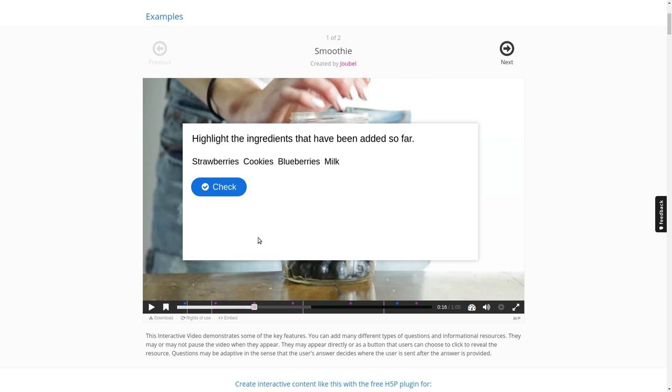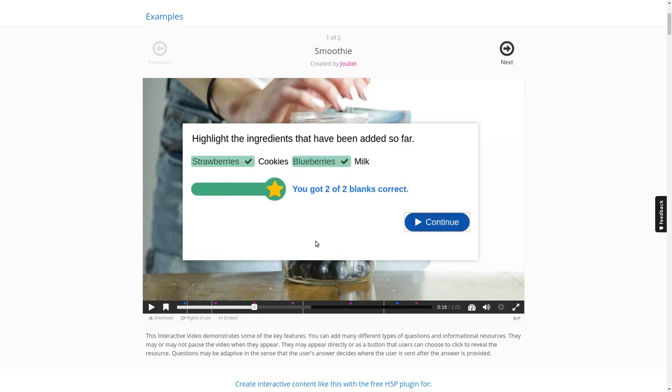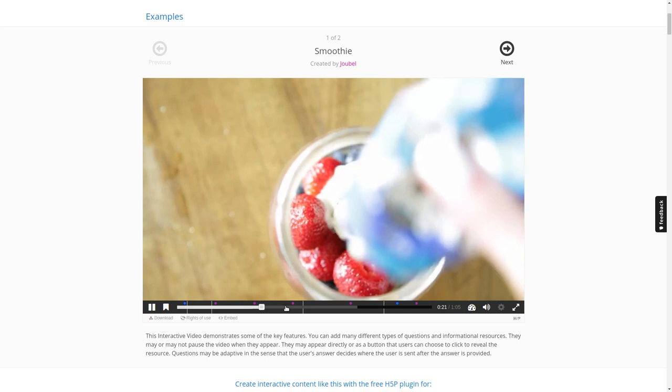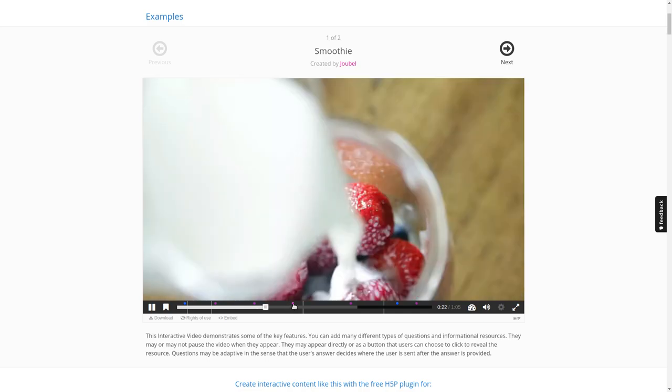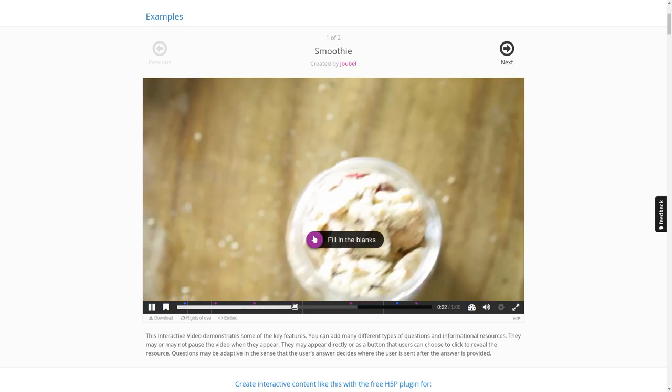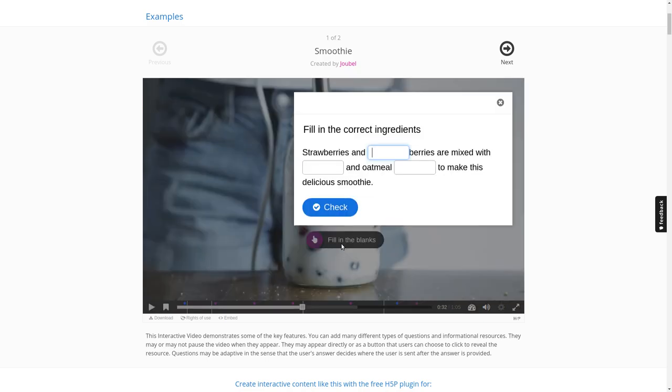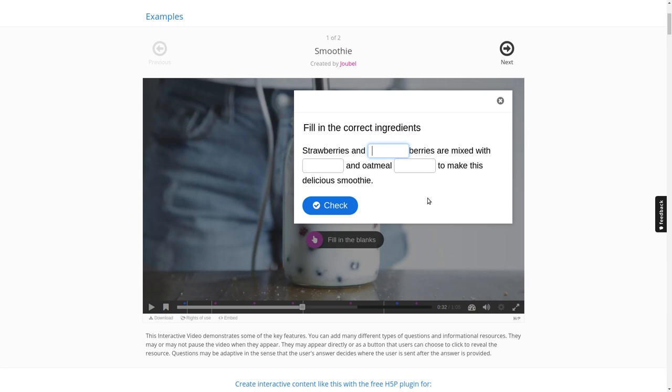We can jump to the next one actually. It's similar like a multiple choice quiz I guess. I can see blueberries and I know there was a strawberry before, so that's probably correct. And it is. We can continue and we can also jump to the third one which is called fill in the blanks.